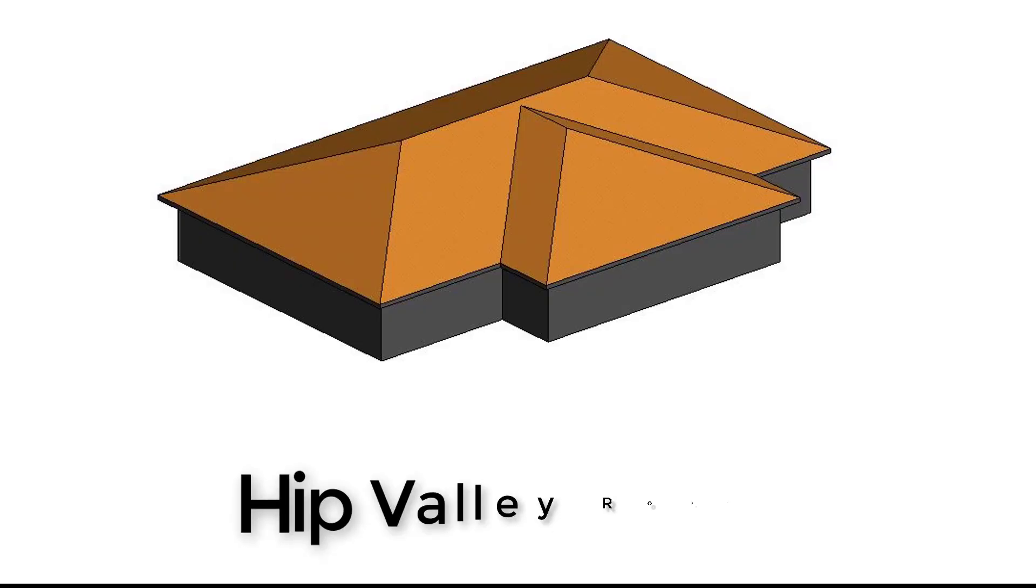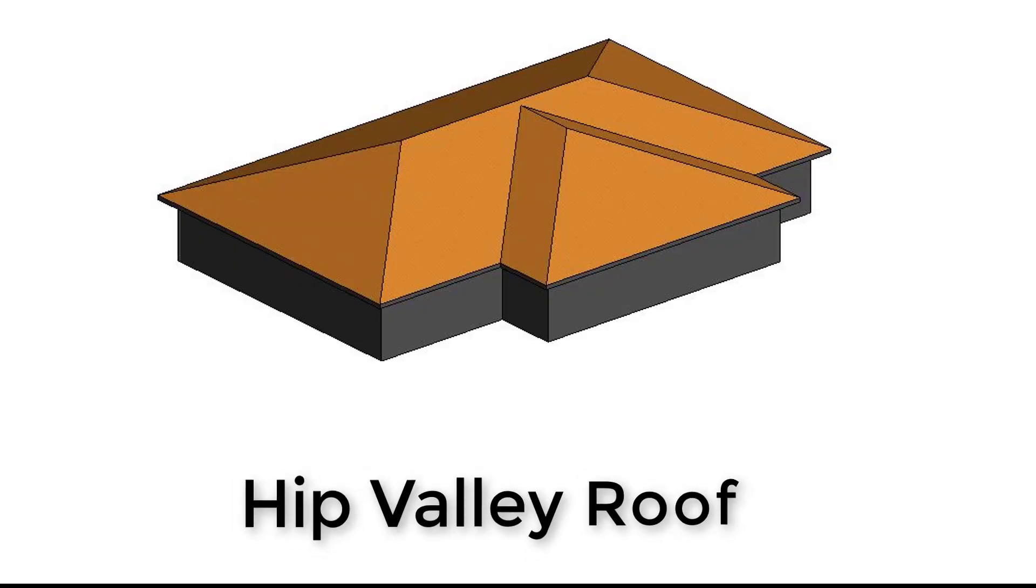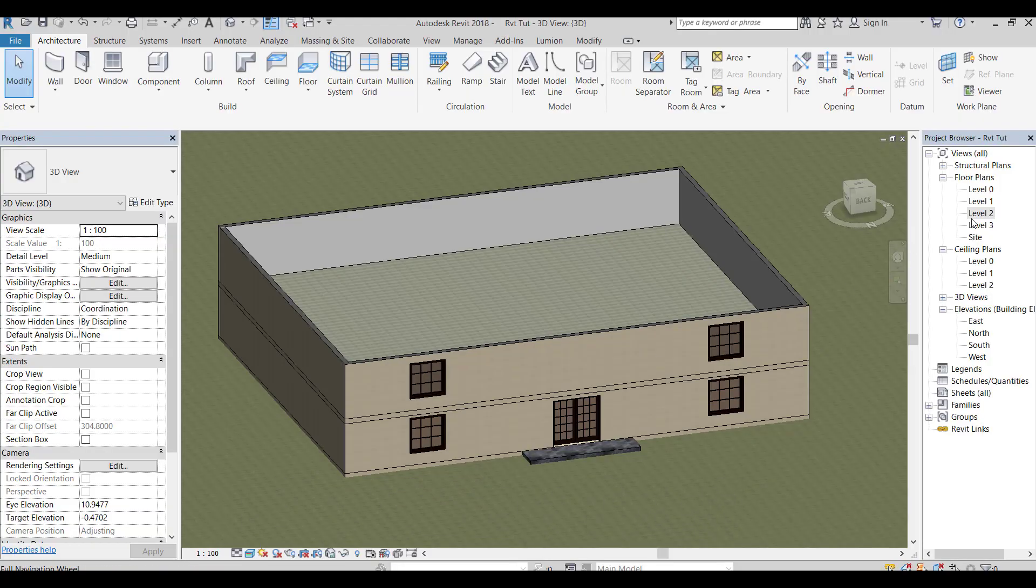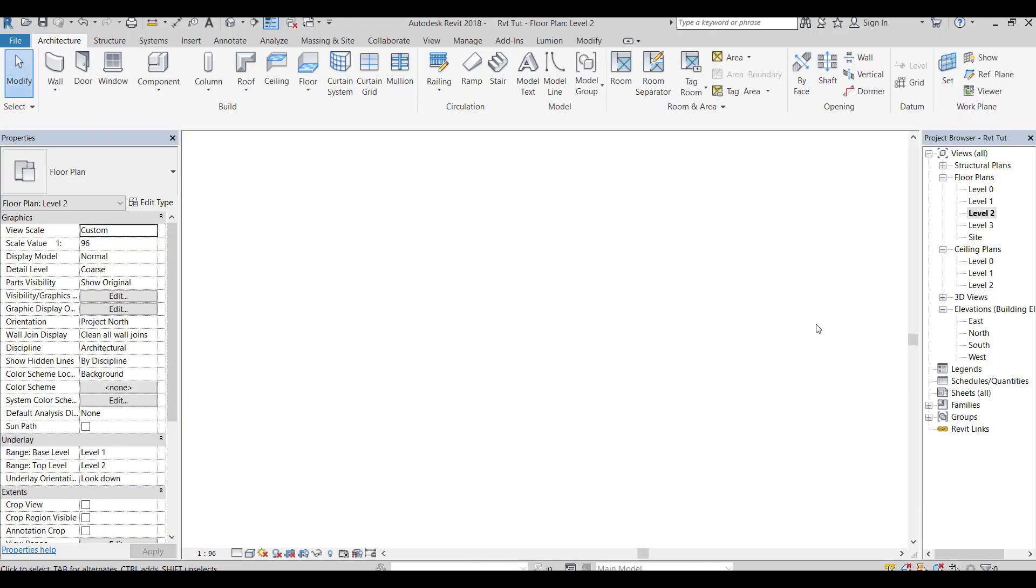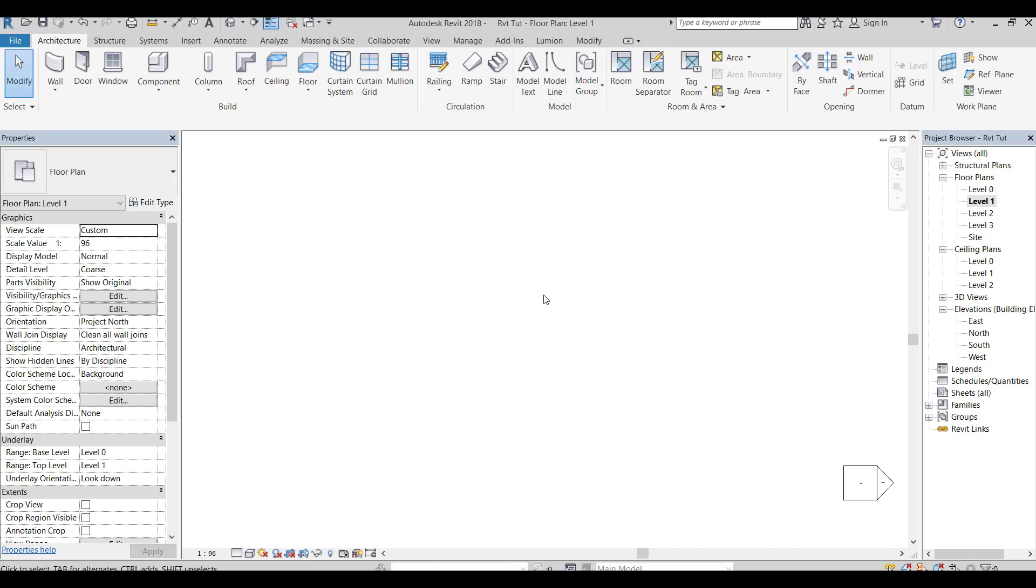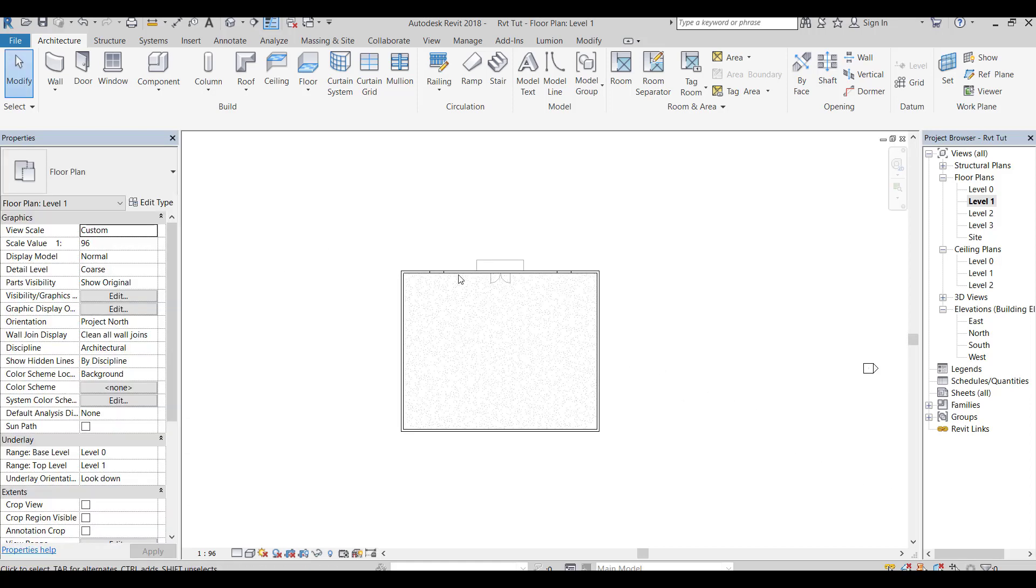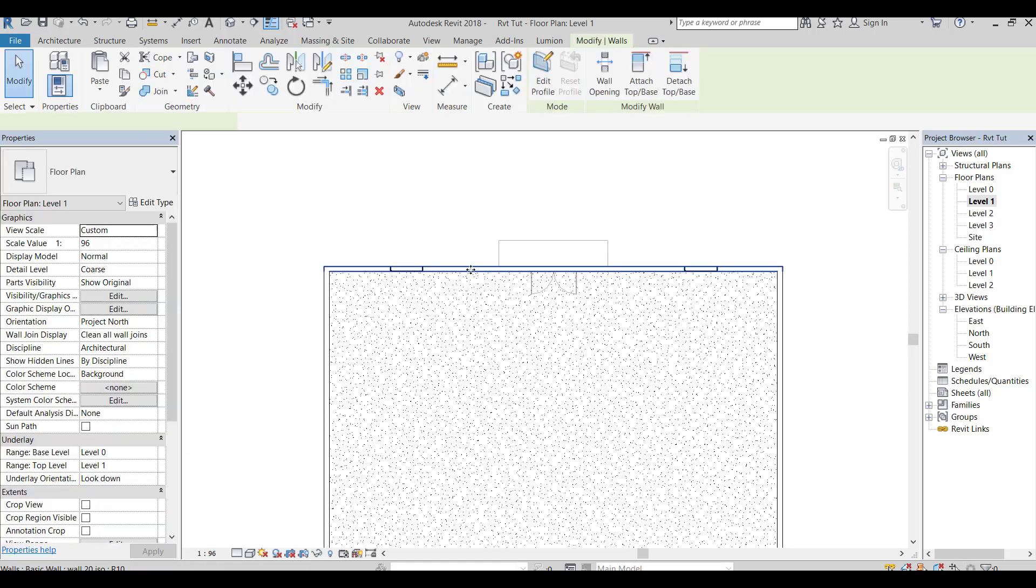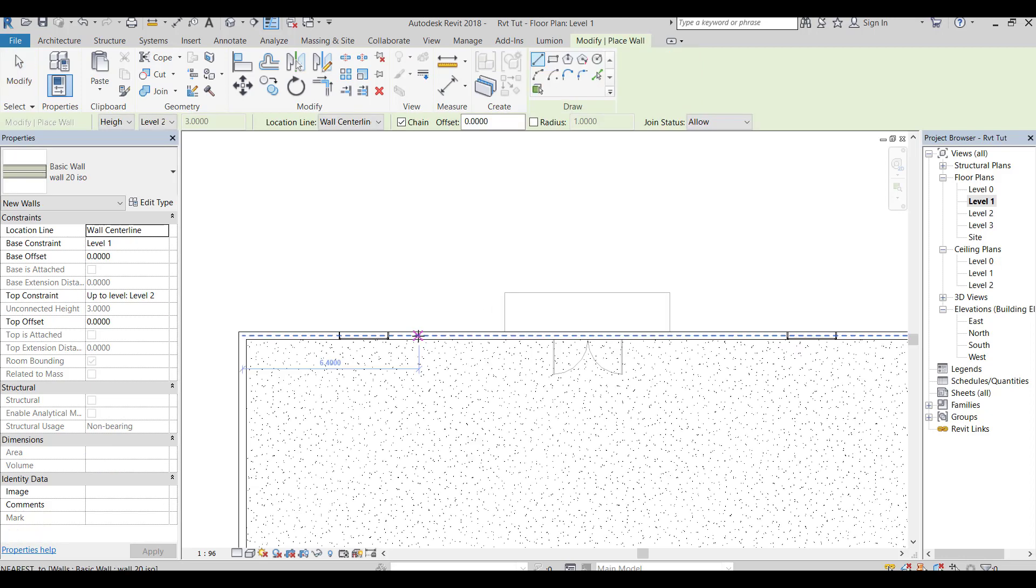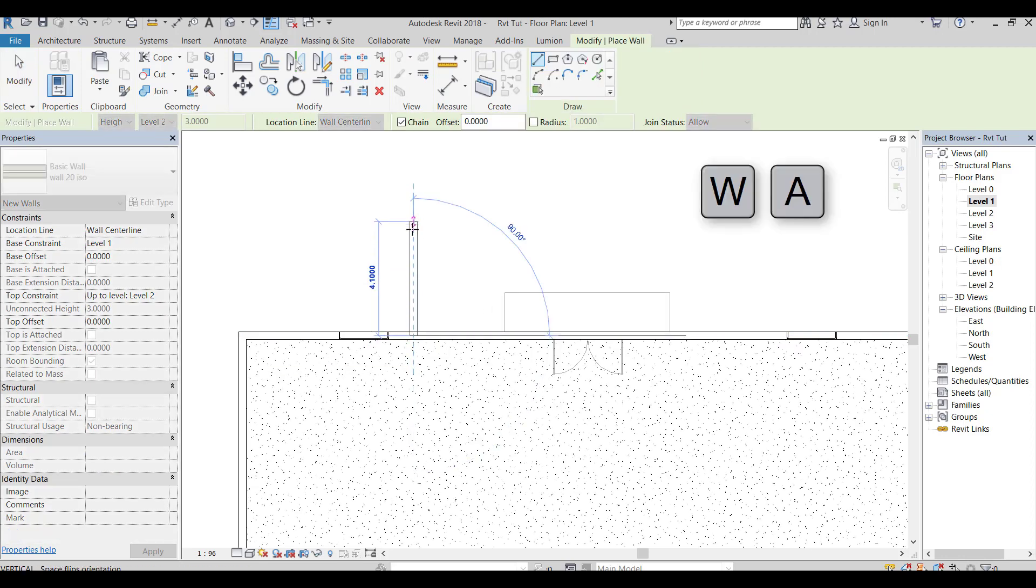Second, a hip valley roof. Let's draw some walls to get the right shape. Wall keyboard shortcut WA.